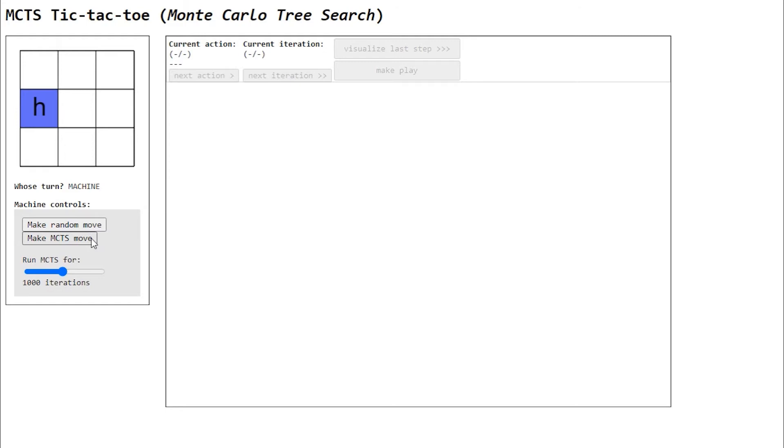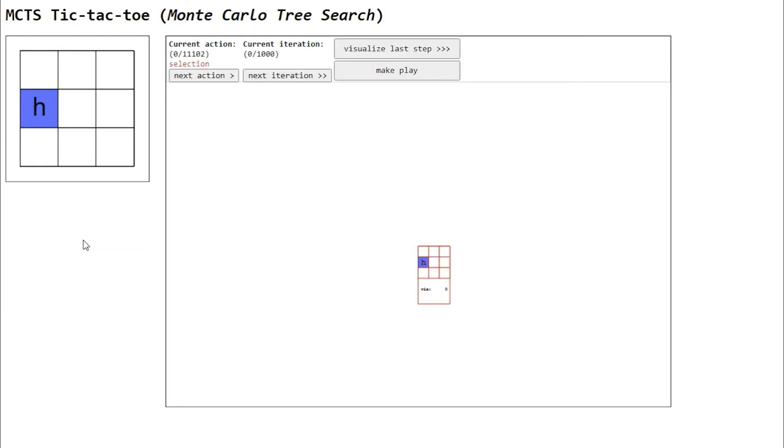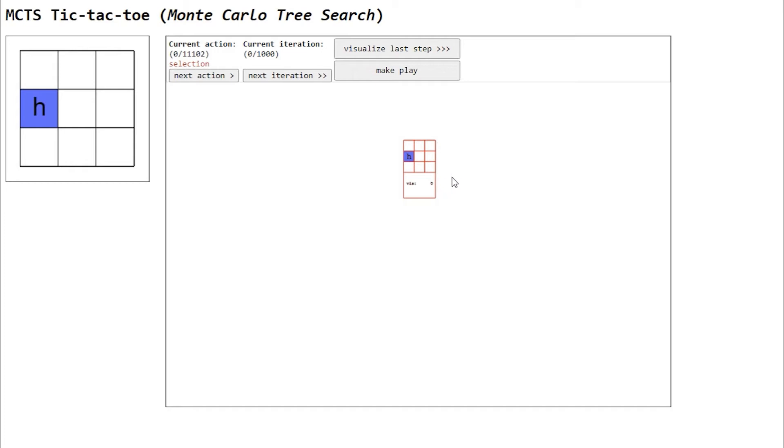Having made your play, now it's the machine's turn. Finally, let's visualize how the MCTS works. This central area displays the game tree, which currently only has one node. We'll see how it evolves over time.